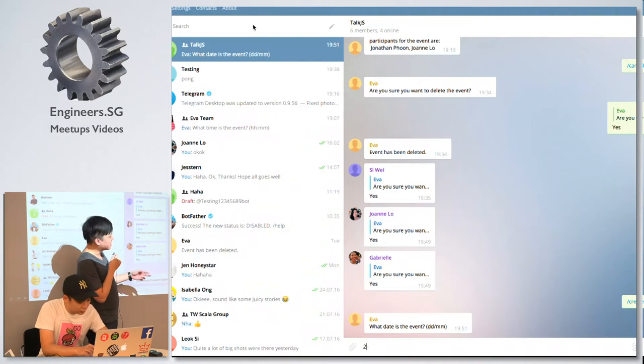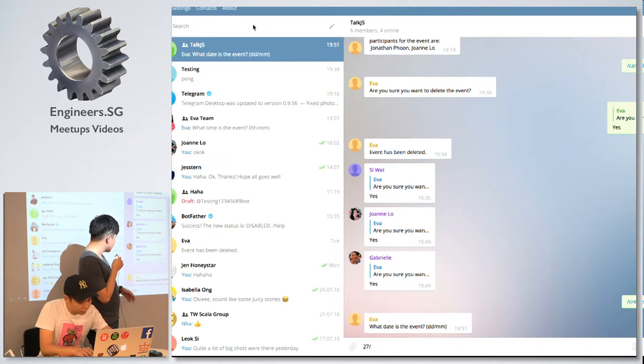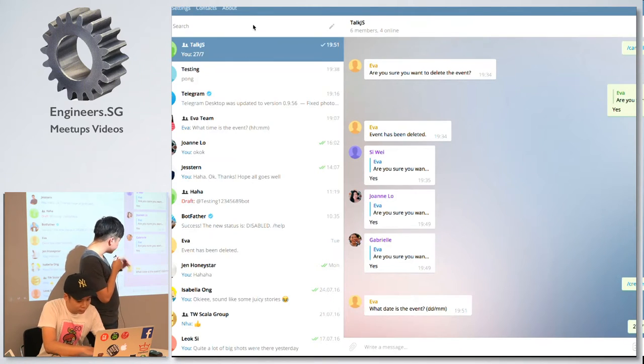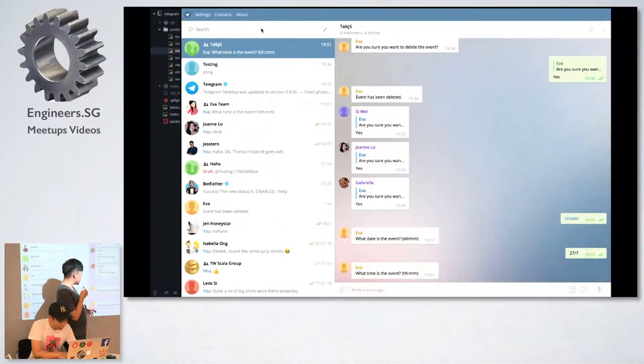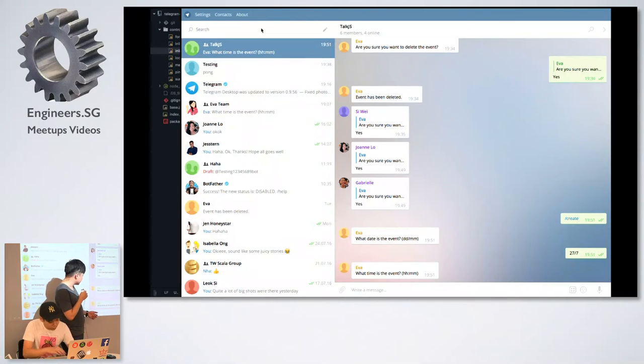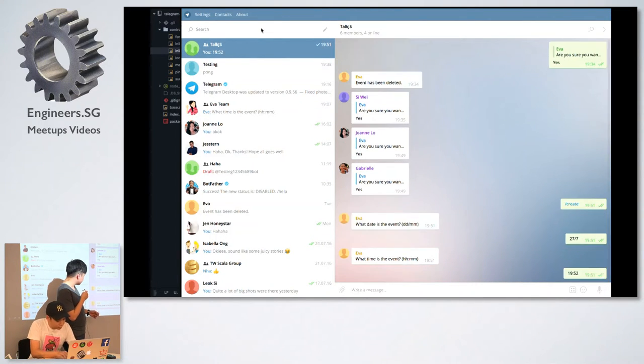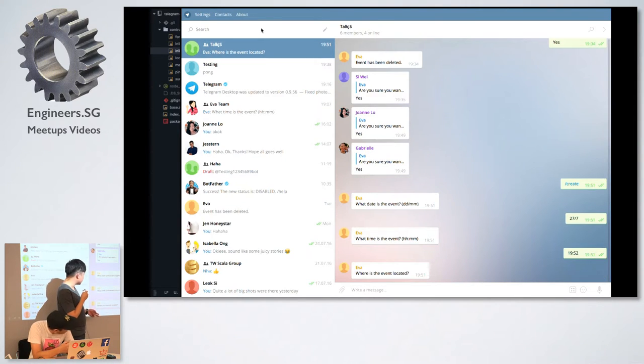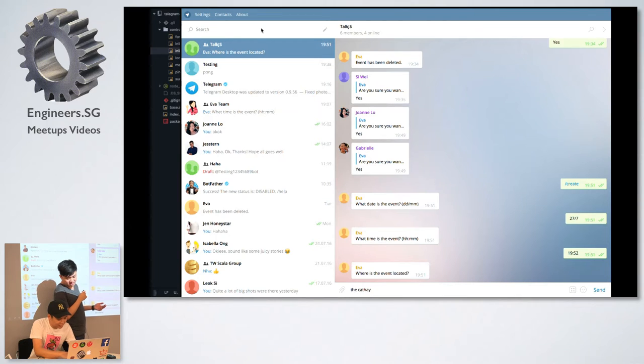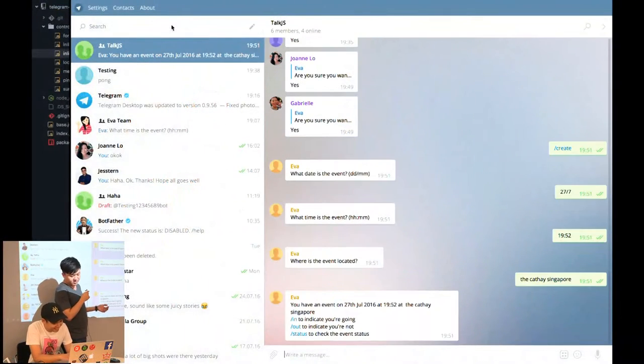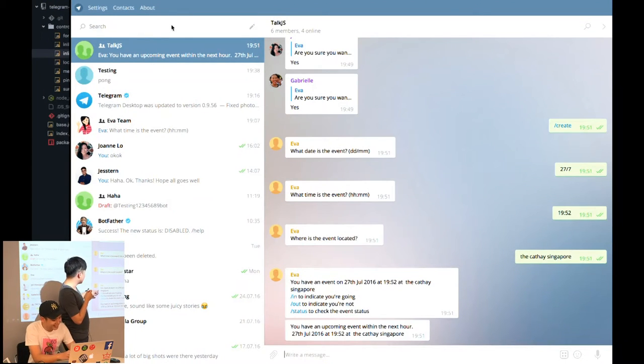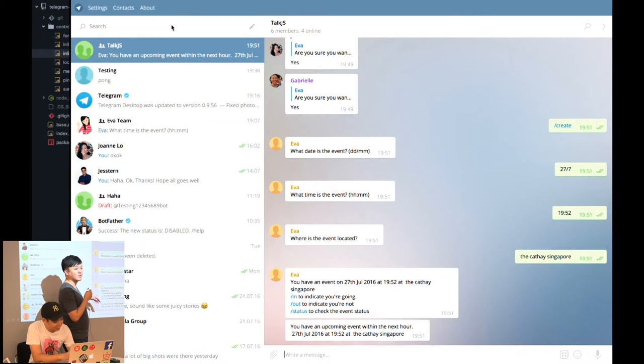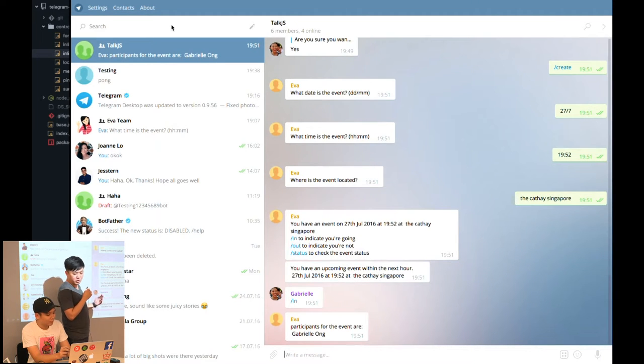How do we try to solve this problem? This is where we will try to demo Eva. As you can see, this is my Telegram bot. What I have to do is I will say that I want to create an event. I will create an event and it will ask when is the event going on, the time of the event, and where is the event located.